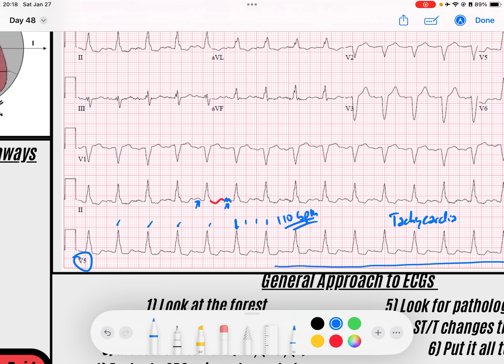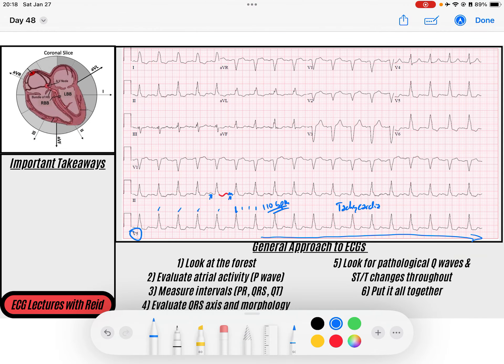So we've got a tachycardia — we've got a wide complex tachycardia — and we need to start narrowing the differential down. What could be going on? What do you think? It could be VTAC. Could this be SVT with aberrancy? Let's just work through it. We said we may have some atrial activity, but what do we notice?